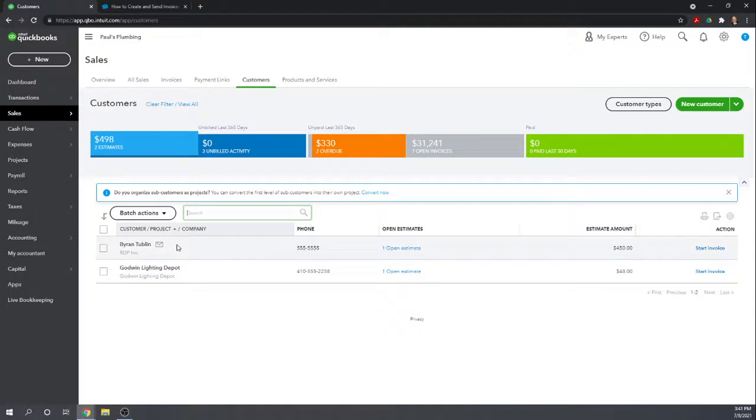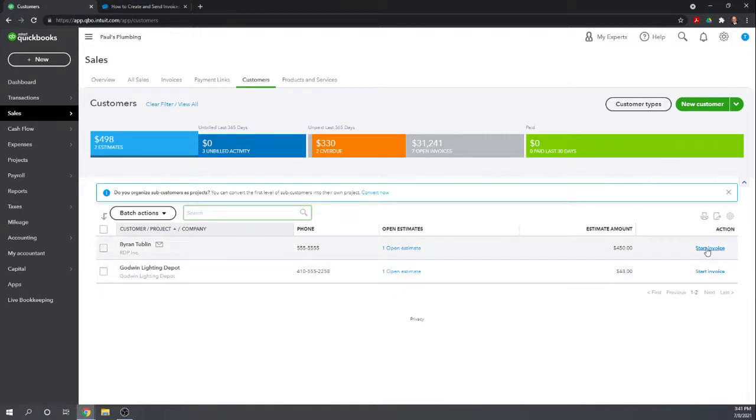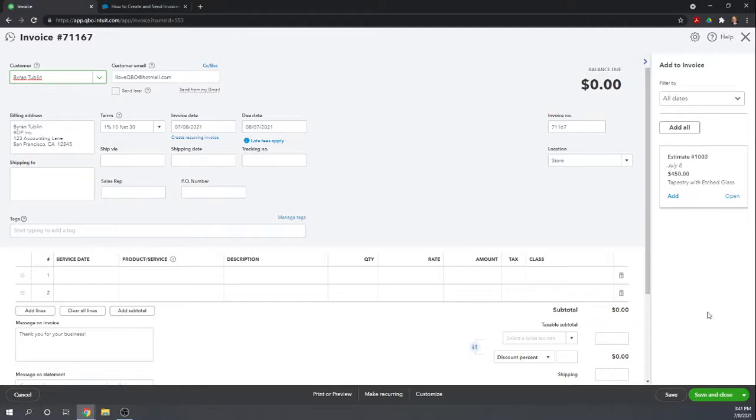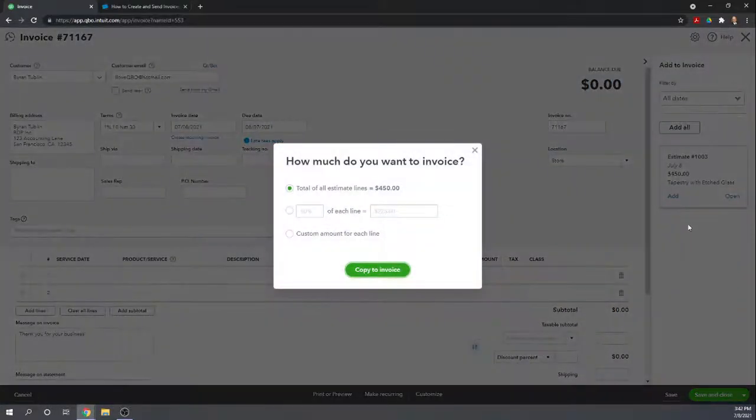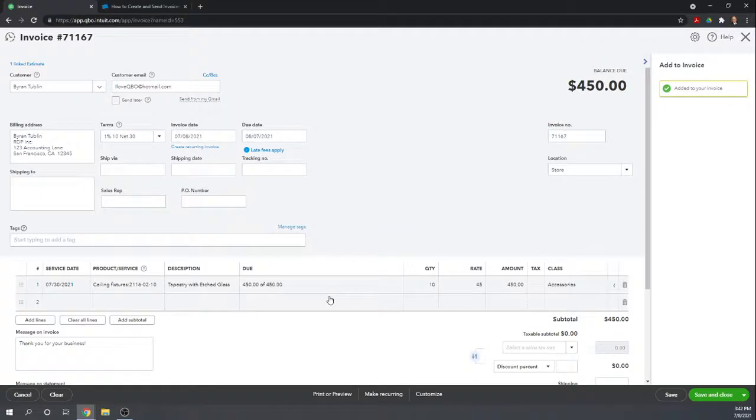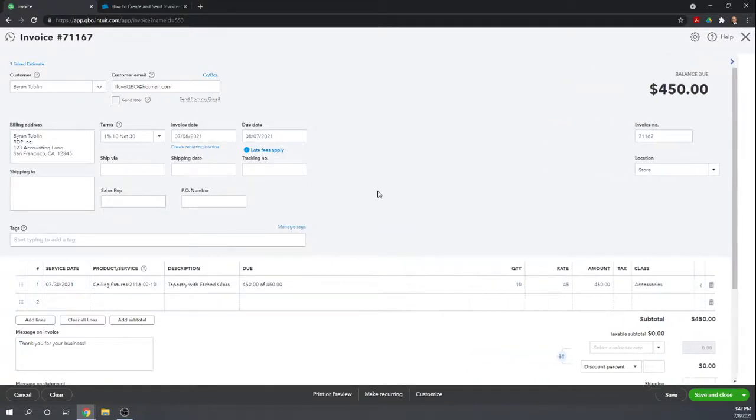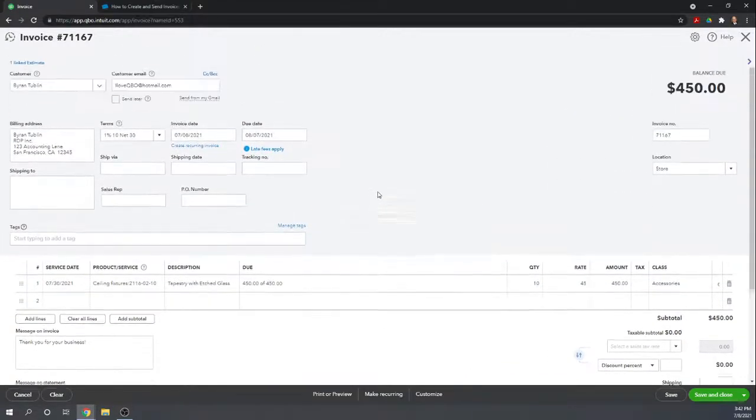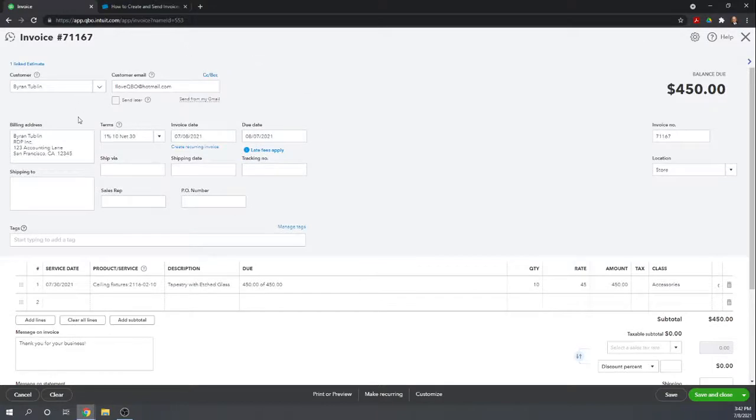So let's create an invoice to Brian Tublin. There are a couple of ways we can do this. One way would be from this screen, we can click Start Invoice. This is going to create an invoice to Brian Tublin along with all of the estimates outstanding to Brian Tublin. So here's the estimate we're looking for. We can click Add. We can add a part of the estimate or we can add the total estimate. Here let's add the total estimate of $450. And there we go. Our invoice is done. That's how simple it is.